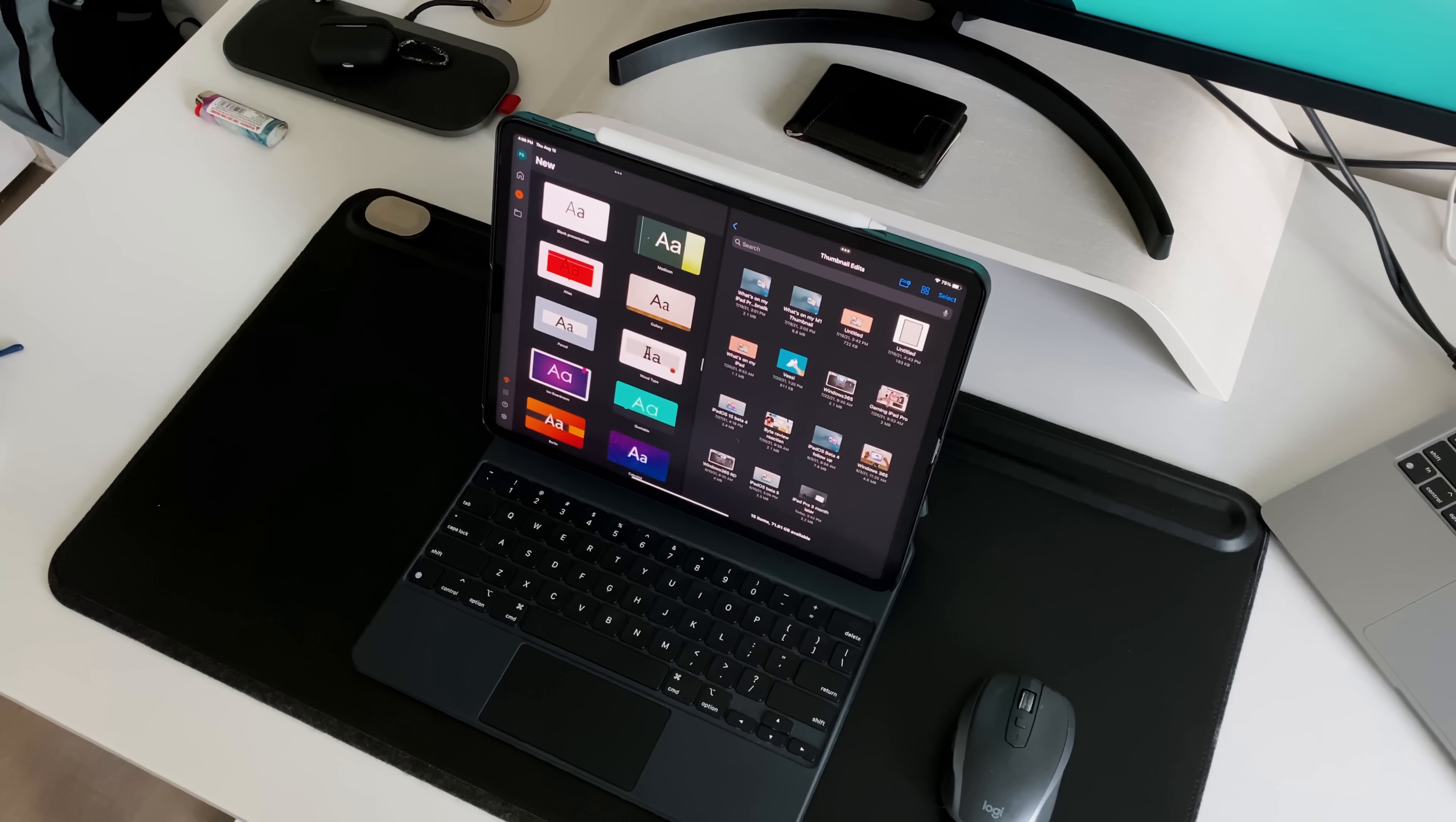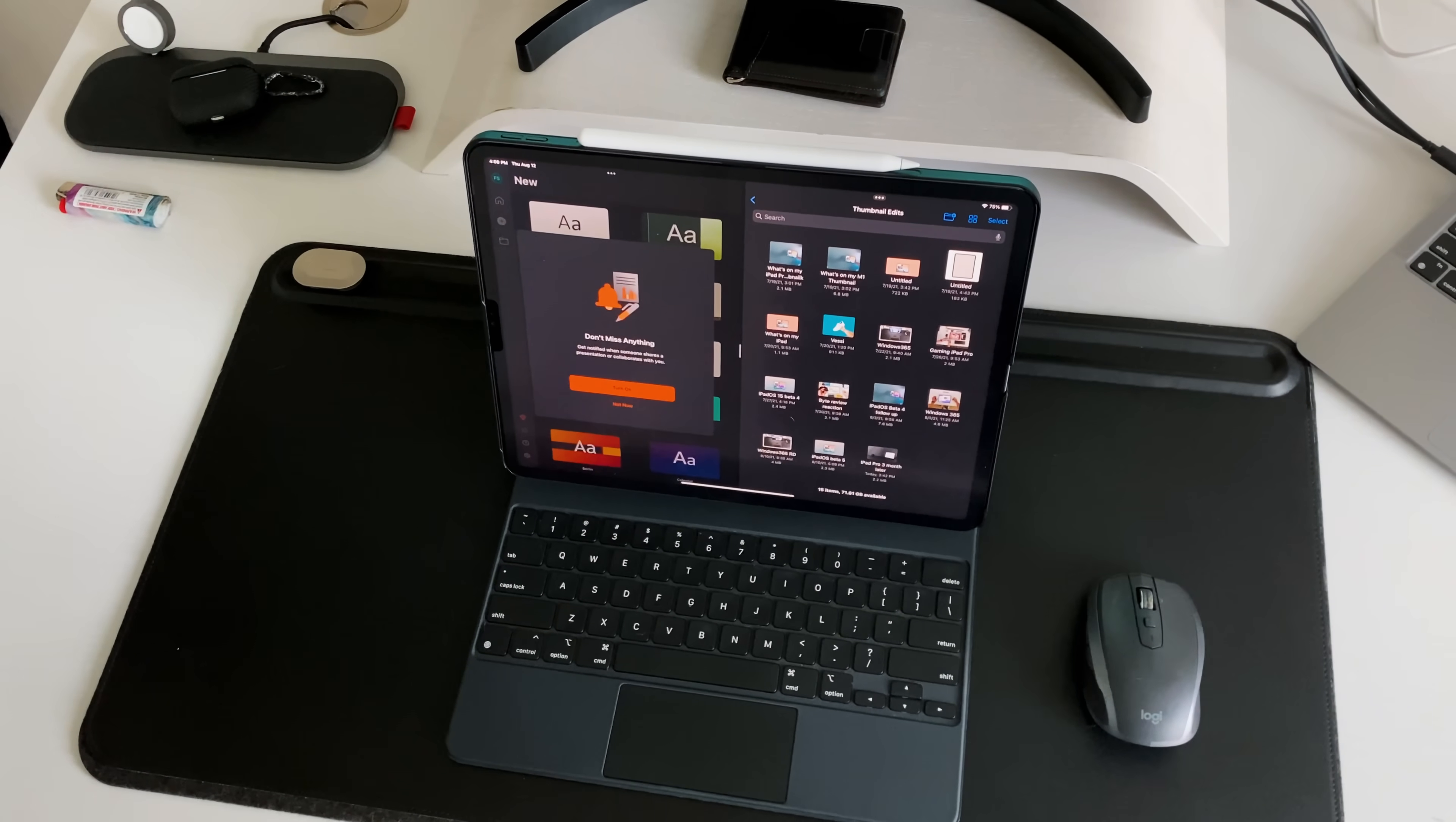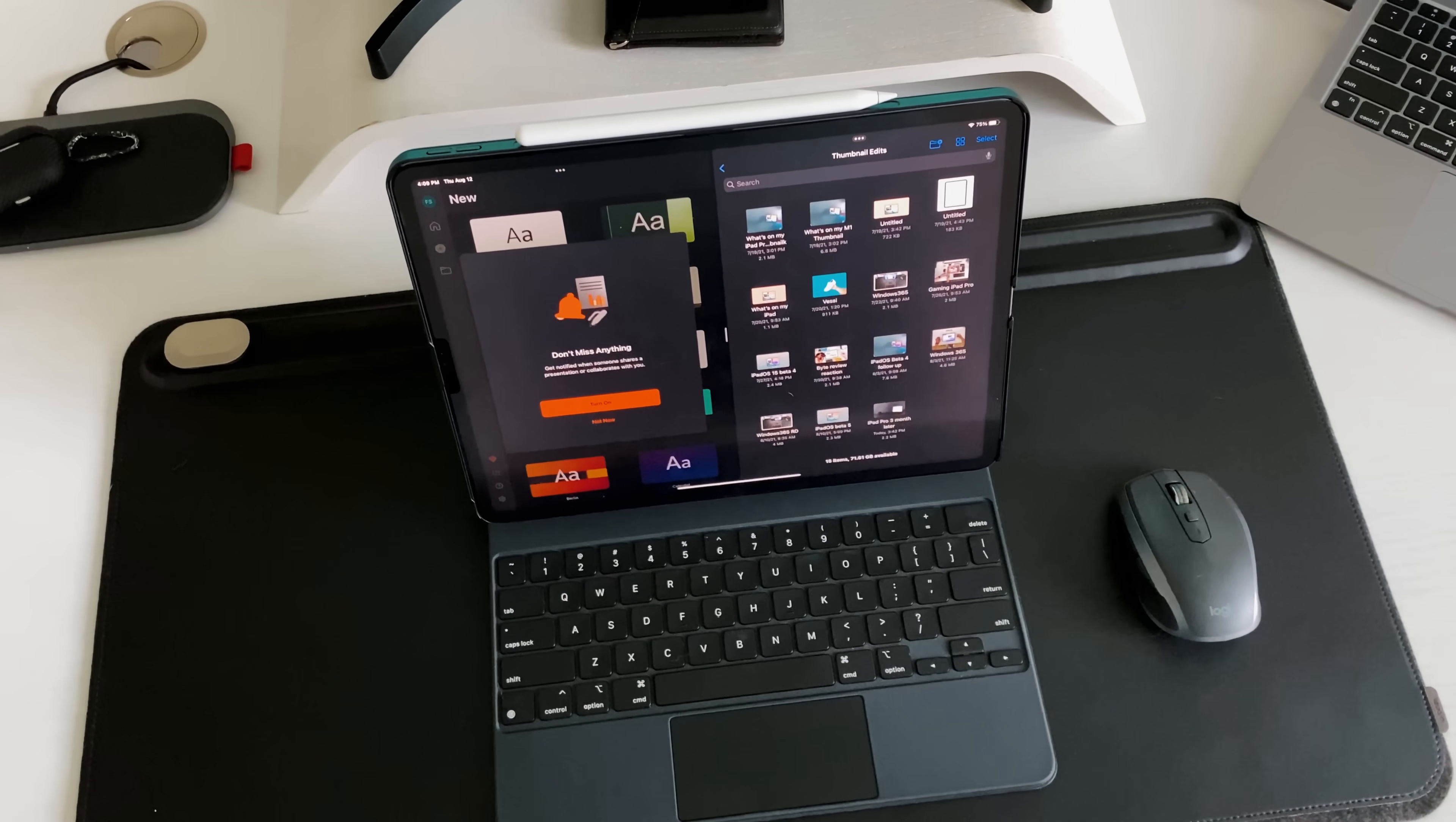So for those of you that are not aware, I've been using the iPad Pro as my main computer since 2018. With iPadOS 13, I love the way it looked, how it worked, and for my personal use case, at that point the iPad Pro was enough.